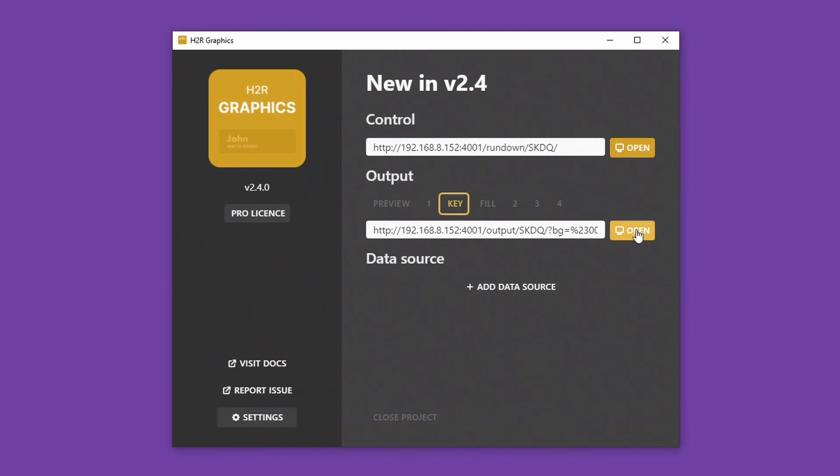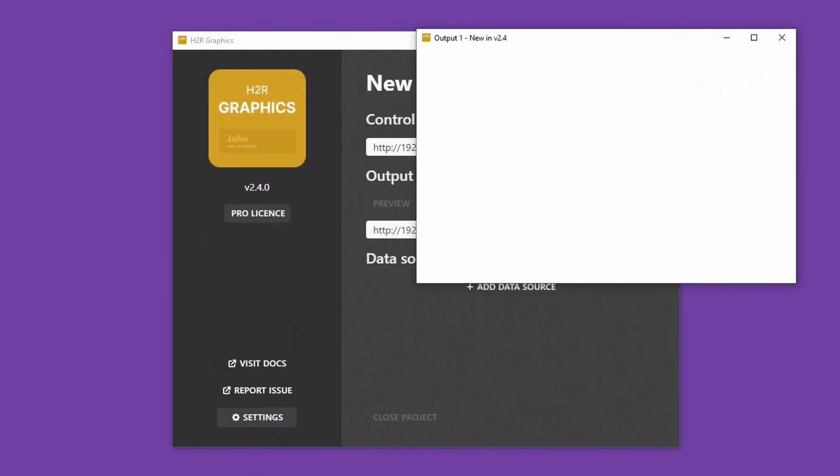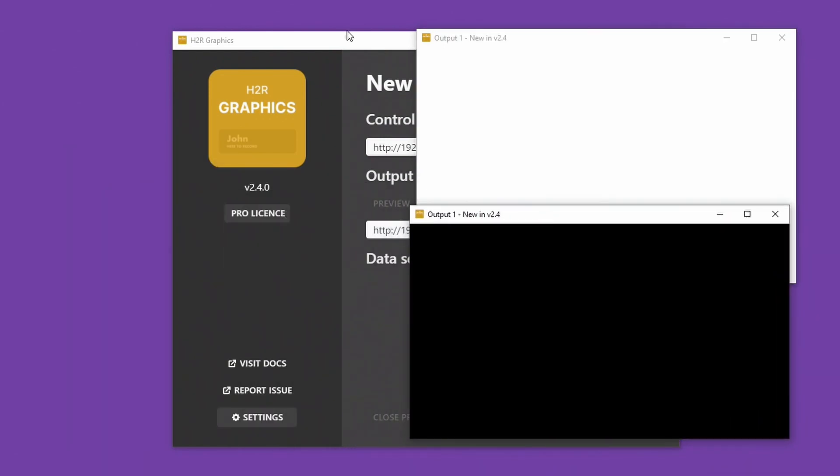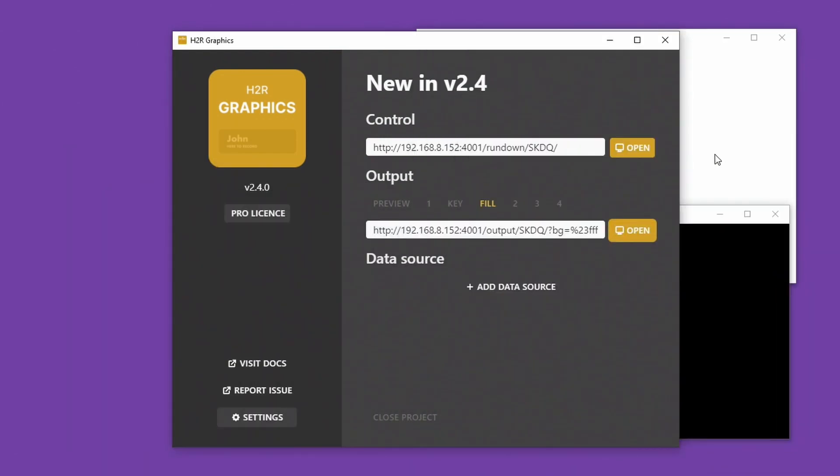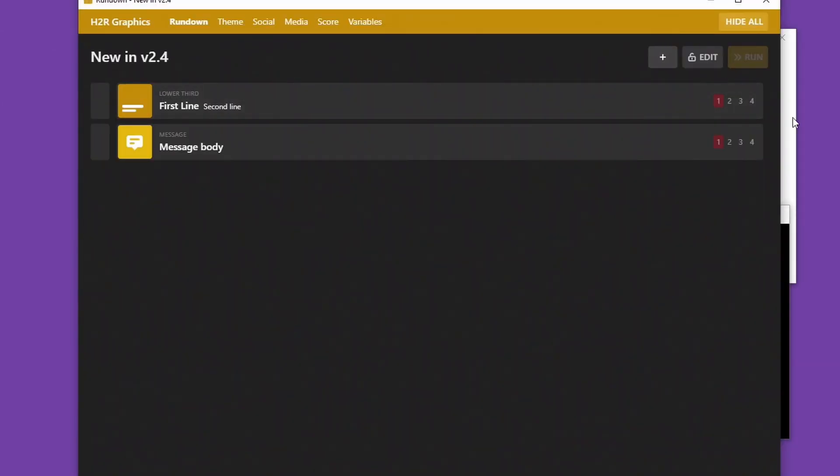So if I open up my key window and then I open up my fill window, they just opened off screen here so I'll just bring them into this screen. There is my key and fill windows.